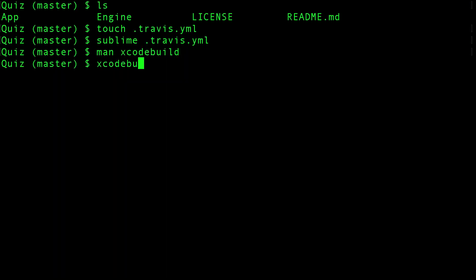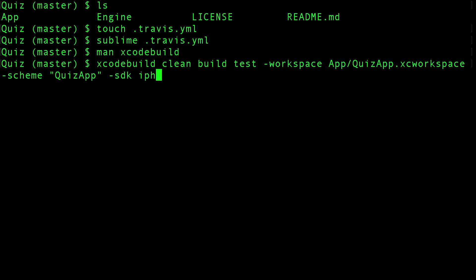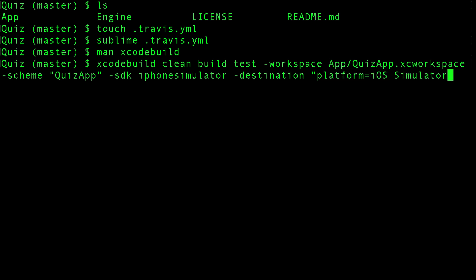Let's give it a try. Let's try to build a project. First of all I want to make sure I clean the project, then I build and test. In our case we are using a workspace and a scheme. For the application it's called Quiz App. You want to run it on the simulator. Now we can define a specific simulator - let's choose platform iOS simulator, OS 11.3, name iPhone 8. Yeah that should be fine for now.